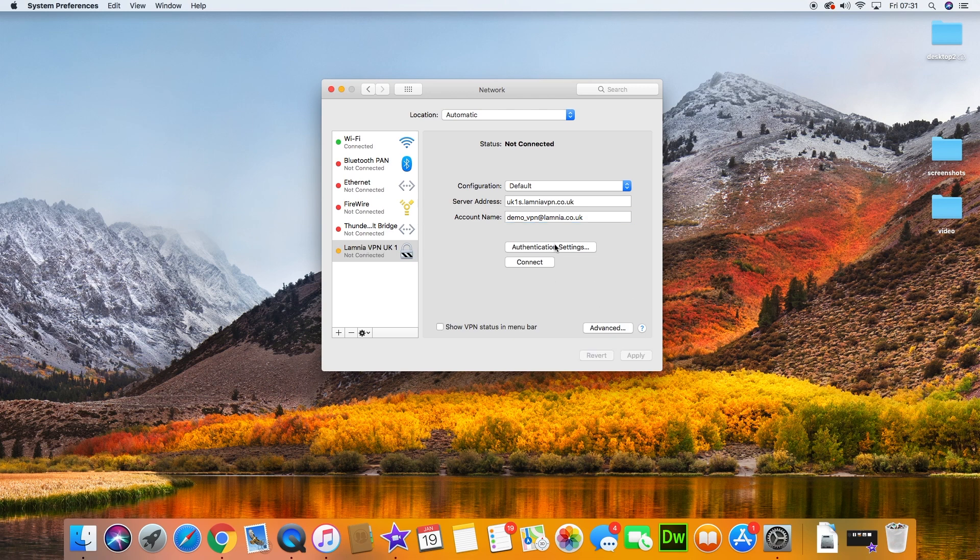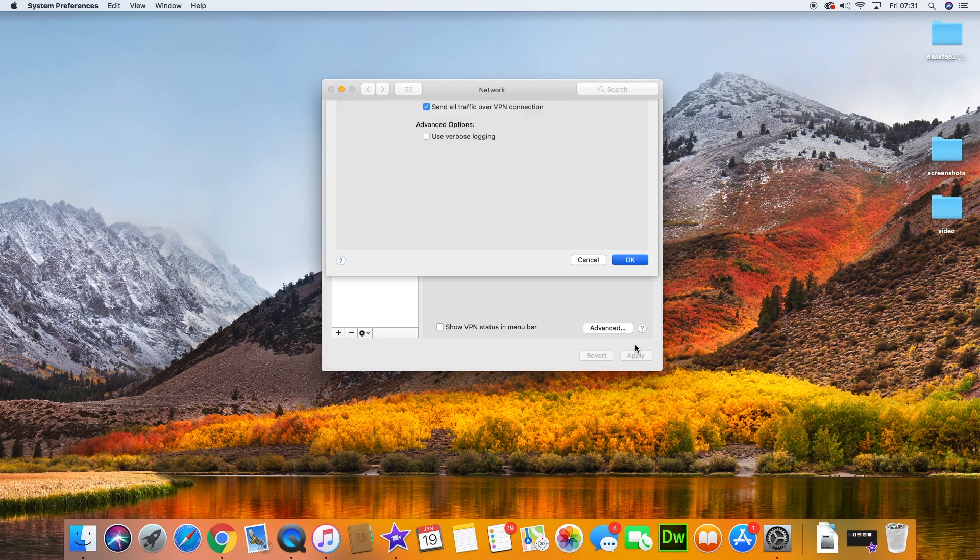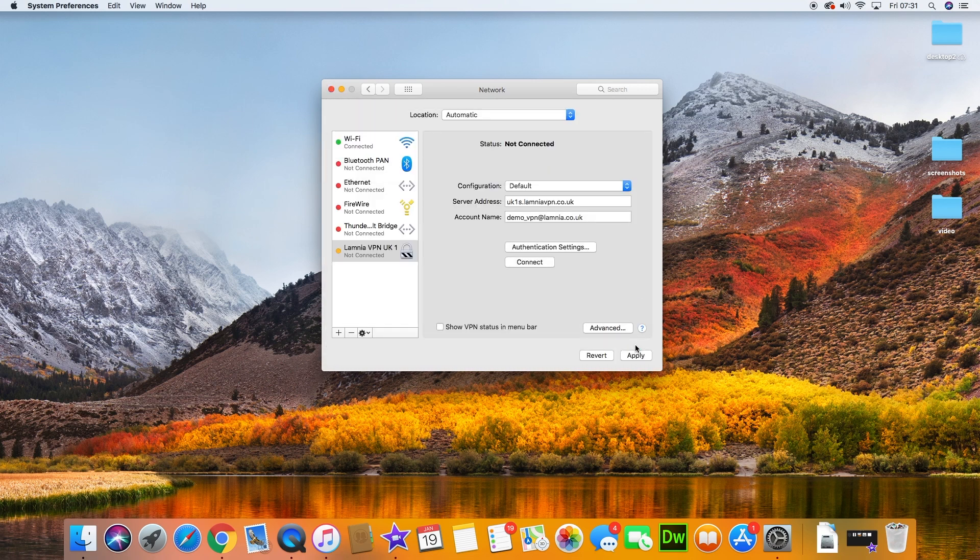Now we need to go into the Advanced tab. We're not doing anything that advanced, just ticking a box: Send all traffic. You can connect your VPN and it won't seem to work because you haven't clicked the Send all traffic button.